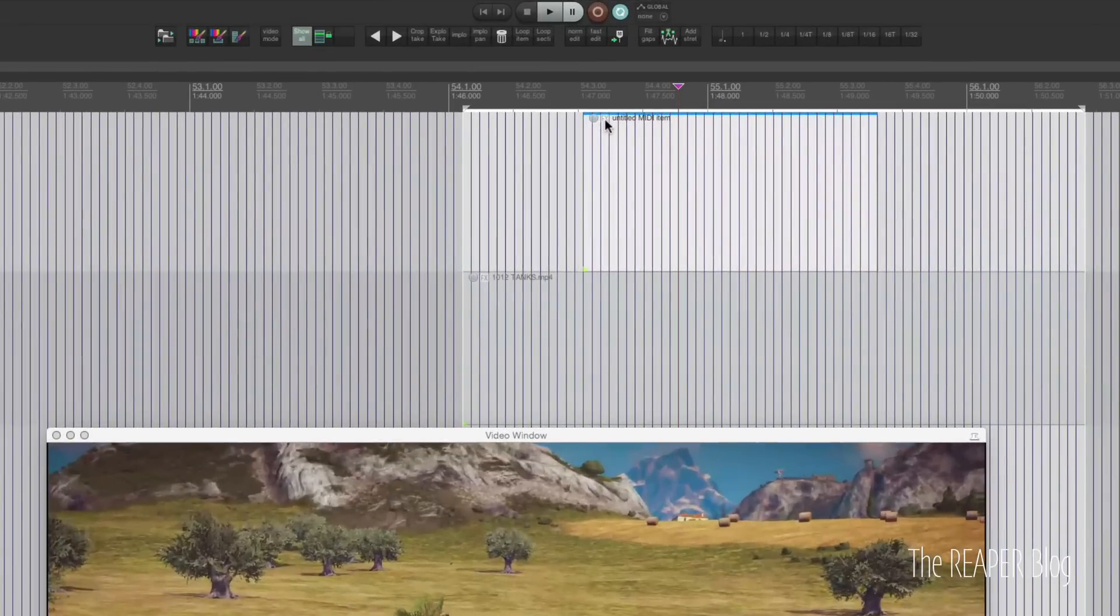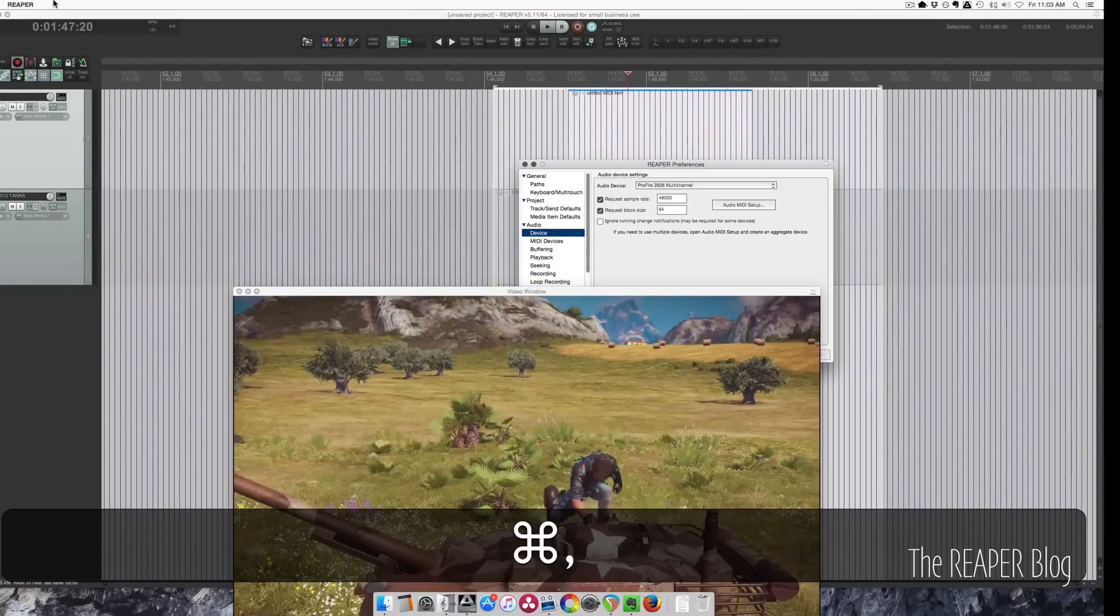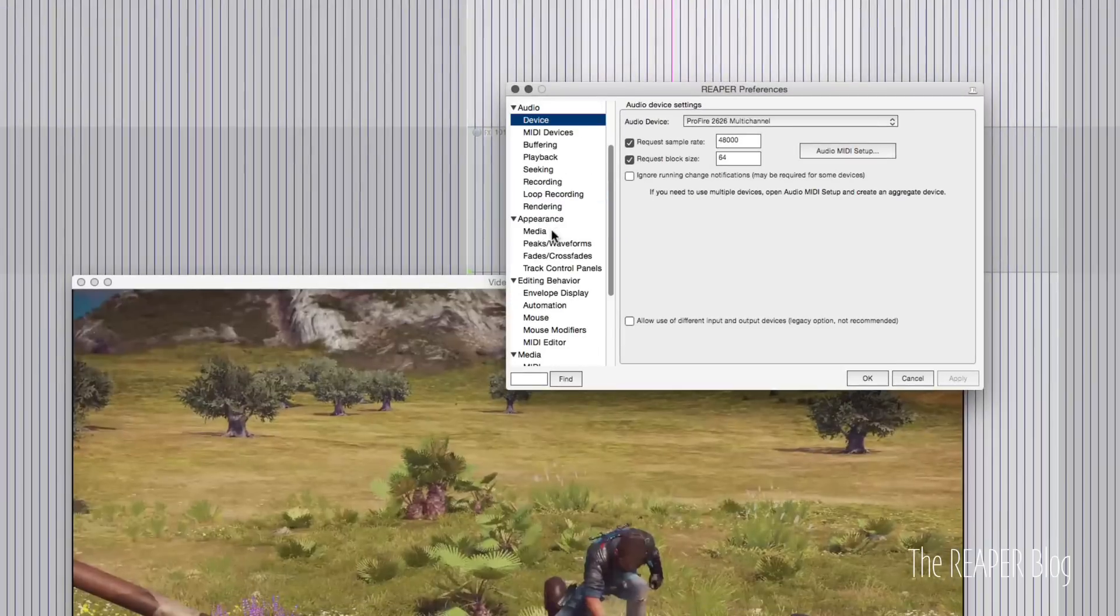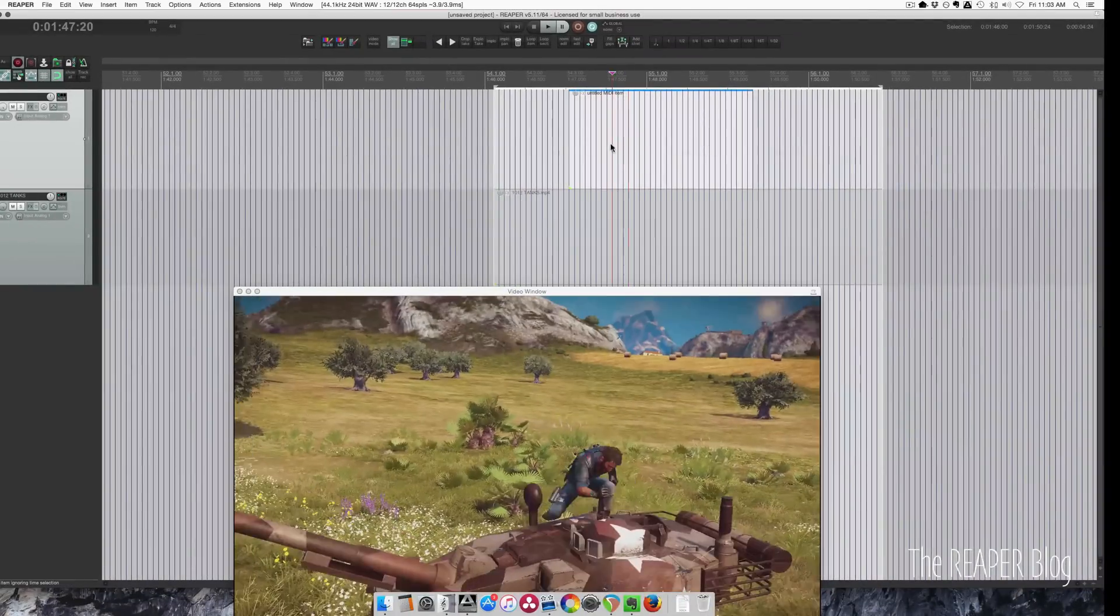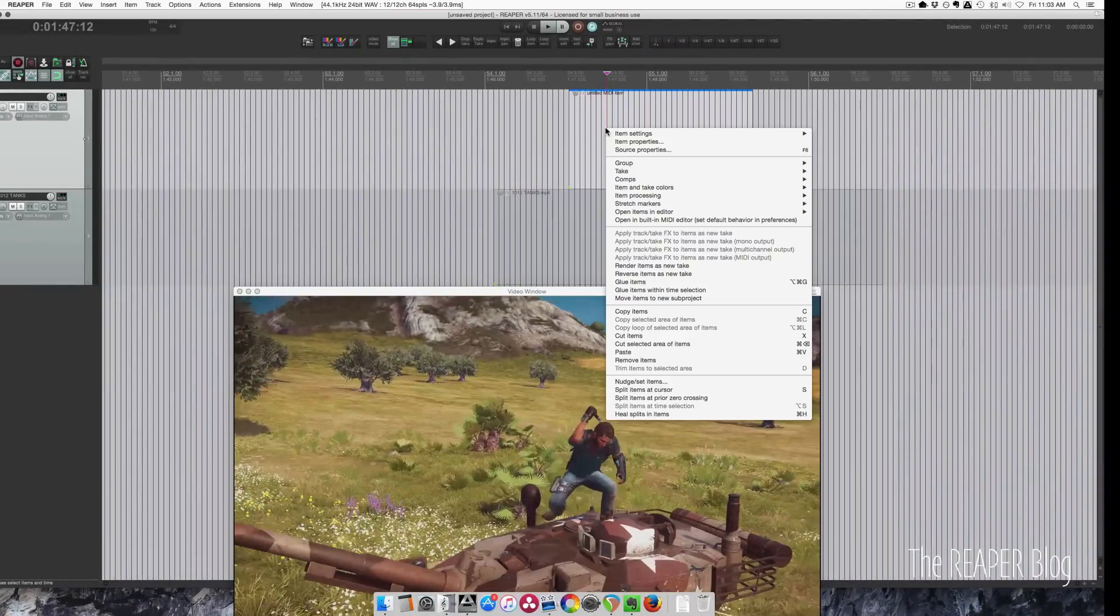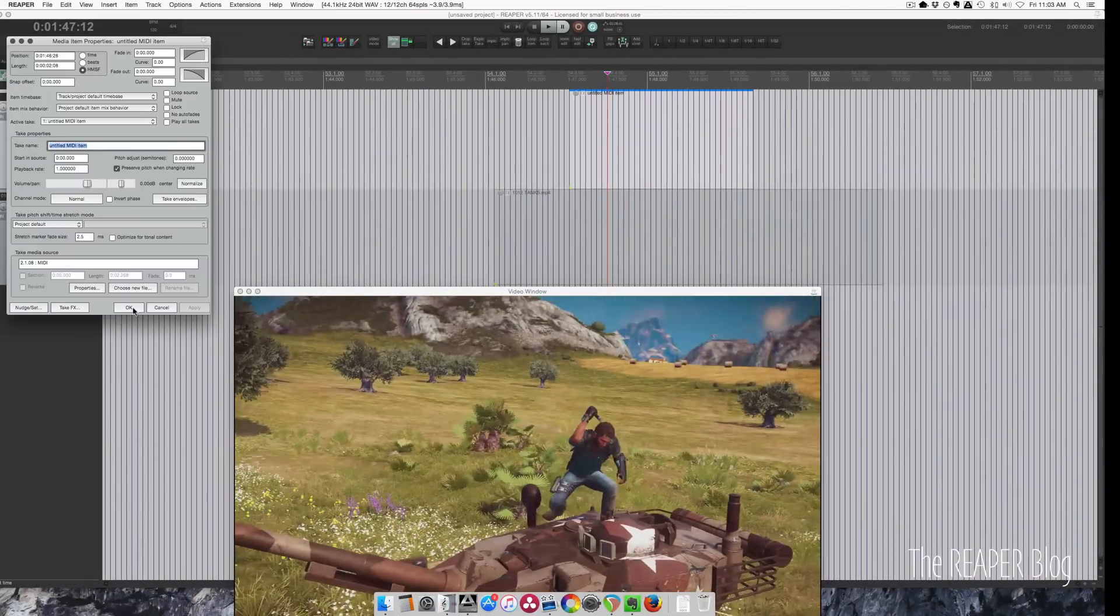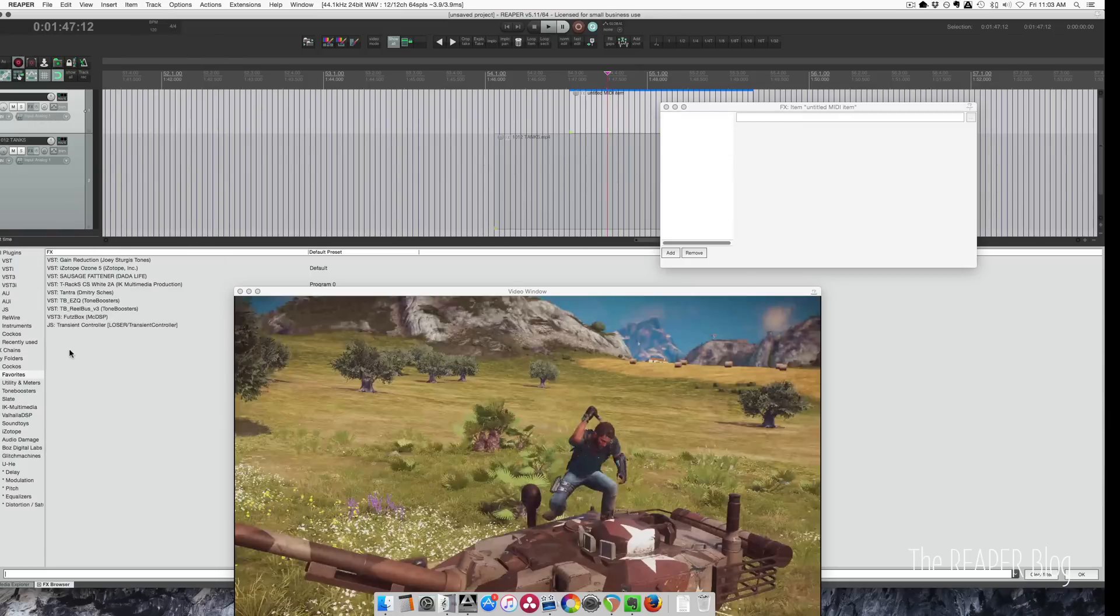You can see this little effects button here. If you're not seeing that in your version of Reaper, you need to go to preferences, appearance media, and this option here, no effects. You could also click on here, go to item properties, and then take effects. And that will bring up your effects chain for this item.